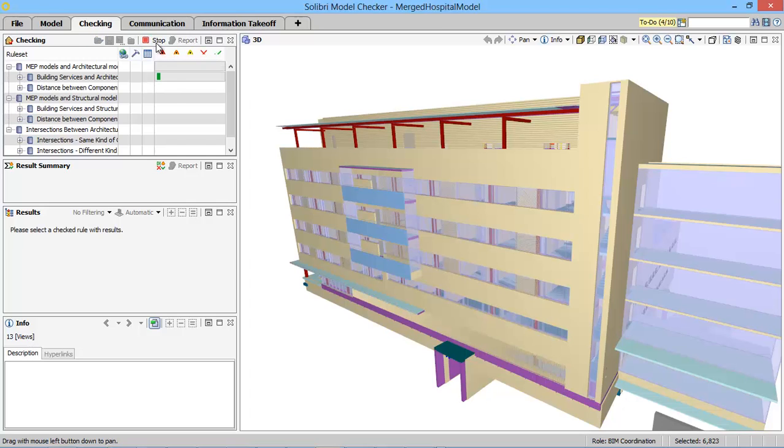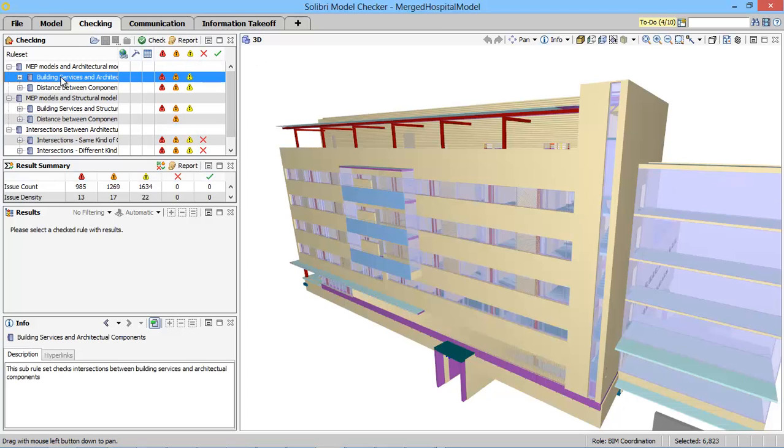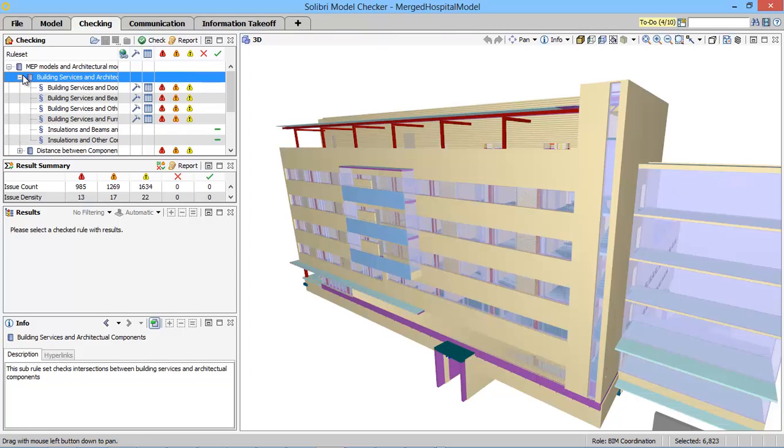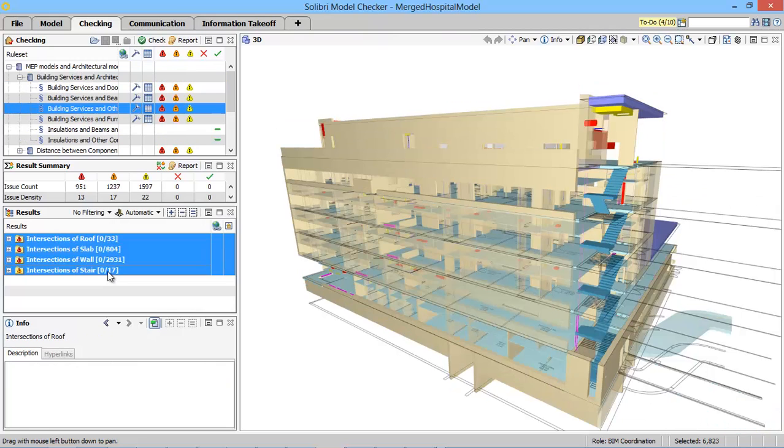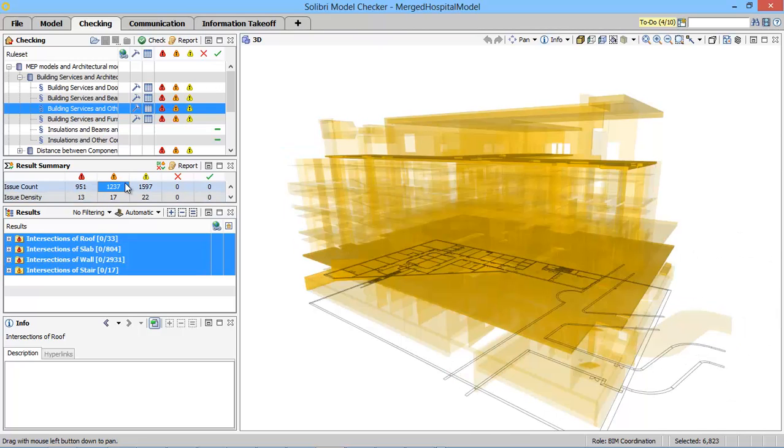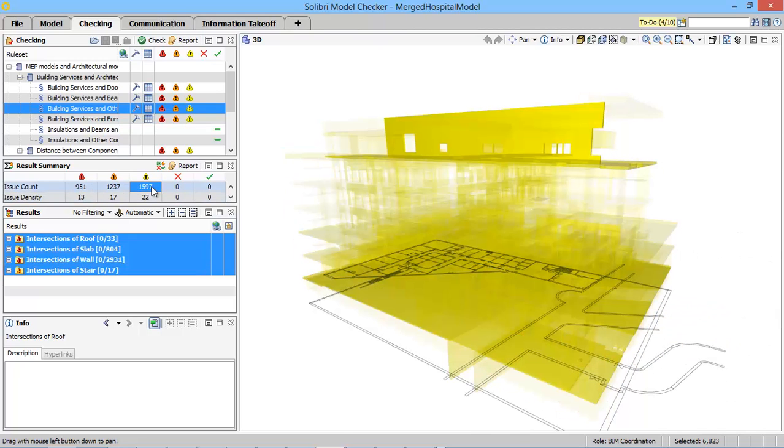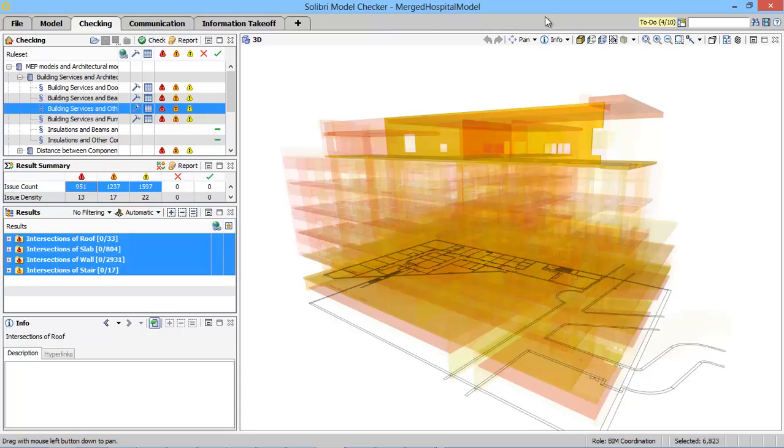Current first generation clash detection software is based on geometrical features. This leads to a high number of recorded clashes that are difficult to prioritize in terms of severity. It is then time consuming to study each case and manually prioritize these problems.